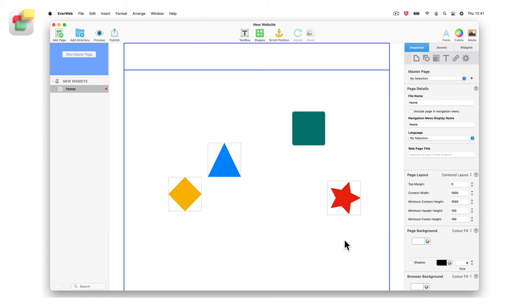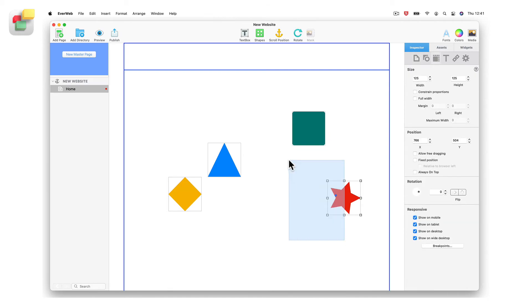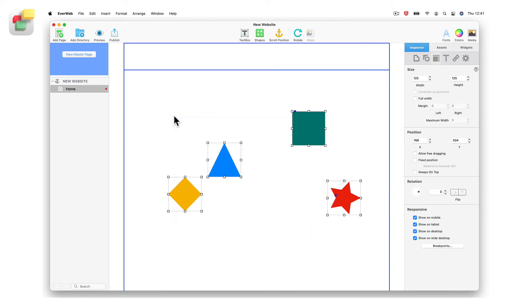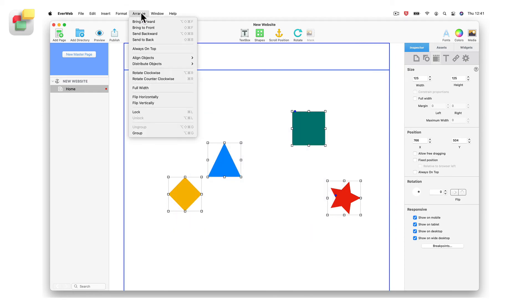In this example, I want to line up all of the objects along their top edges and have them equally spaced apart. Start by selecting all of the objects that you want lined up with each other. Once you have selected all of the objects,